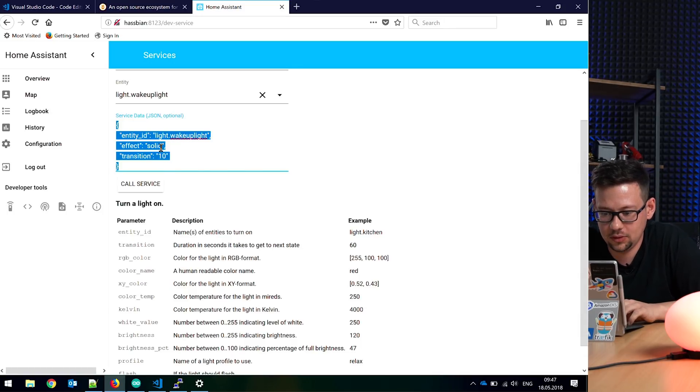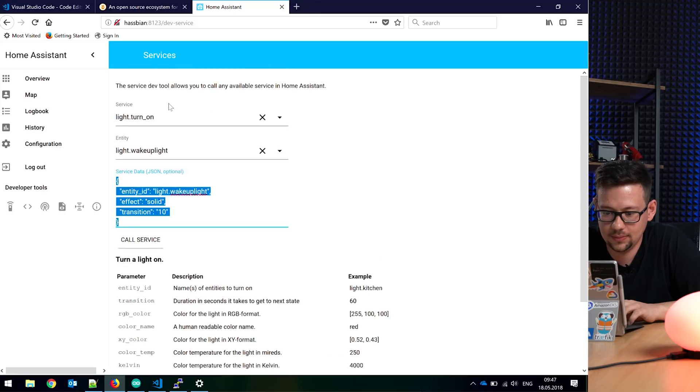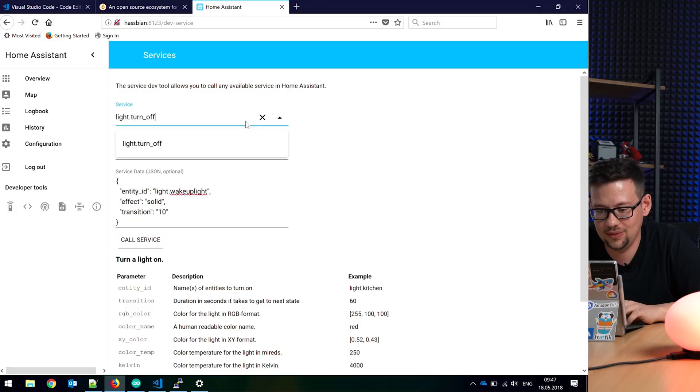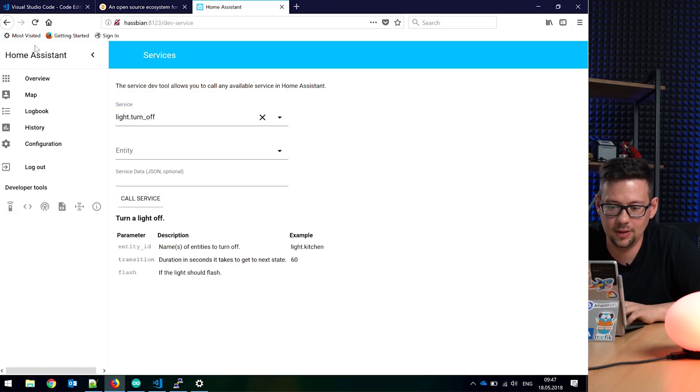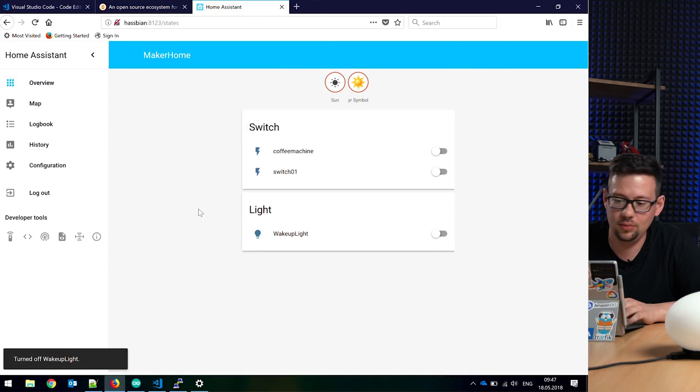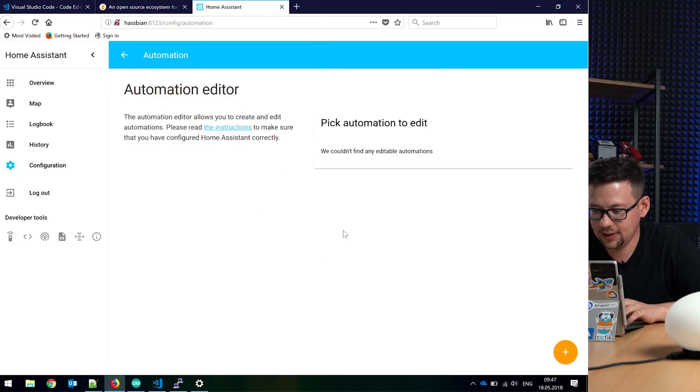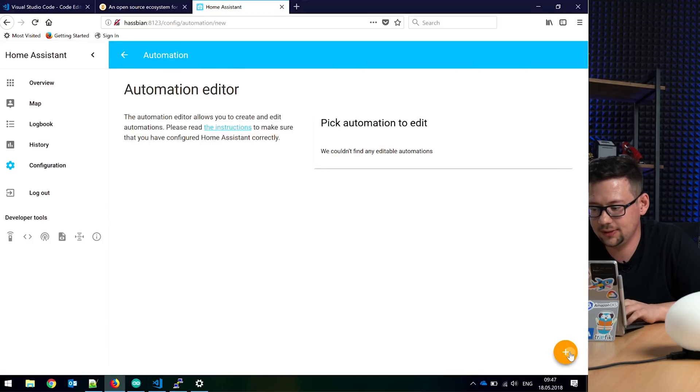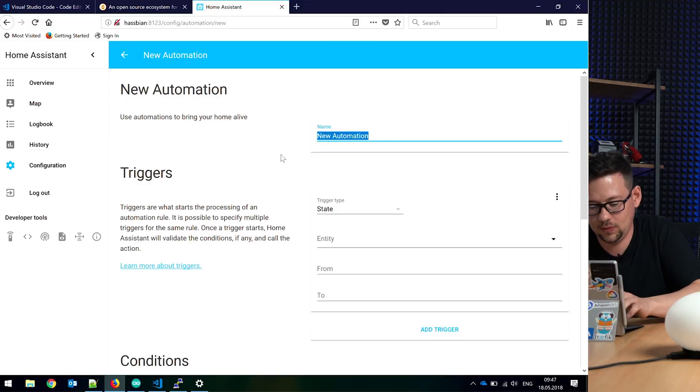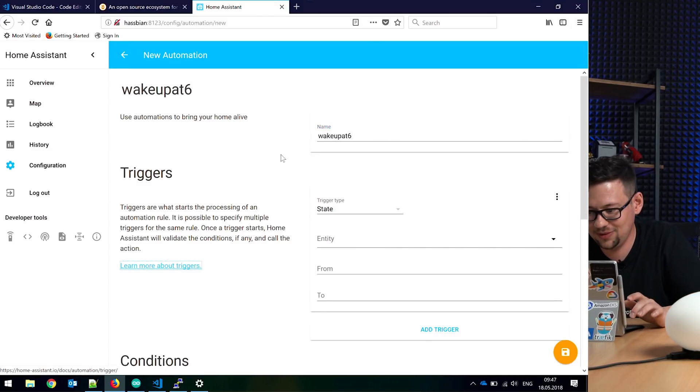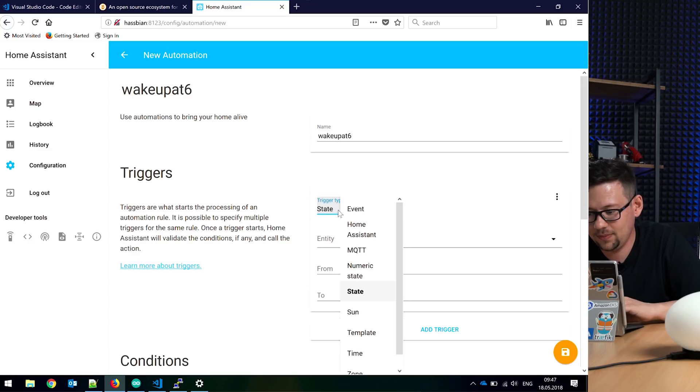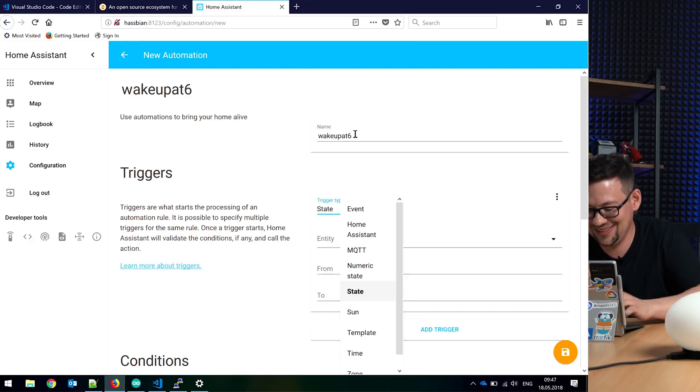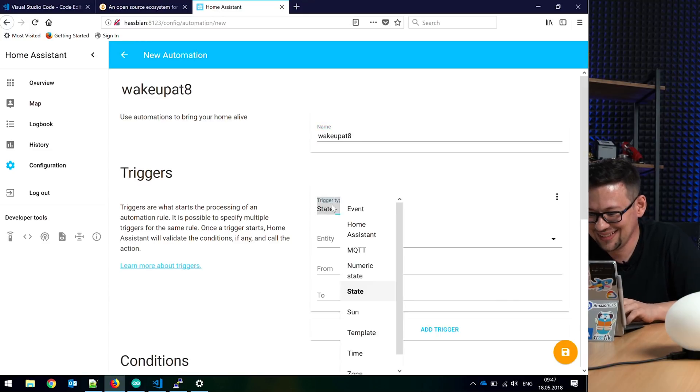And now we can also turn the light off here or switch it. So configuration - let's make an automation. We call it wake up at 8 o'clock. Much better.